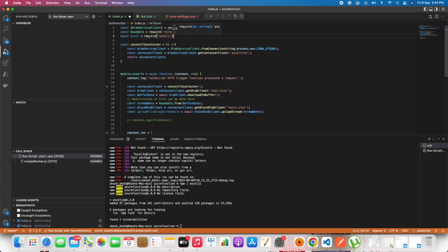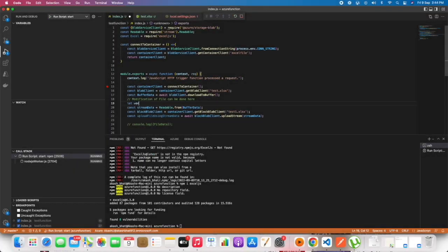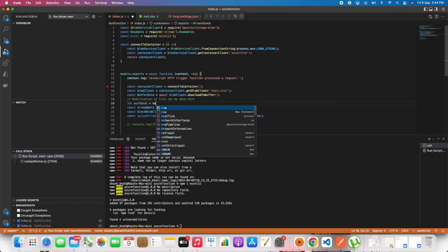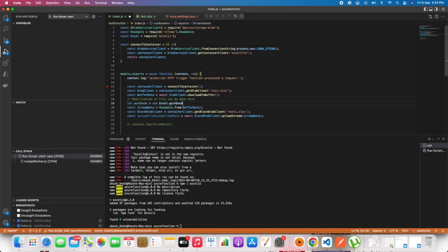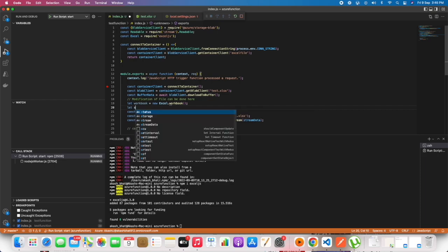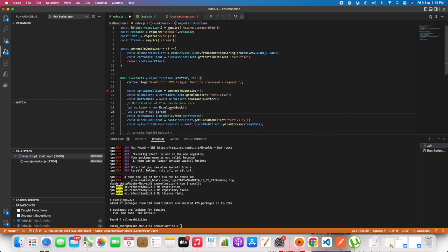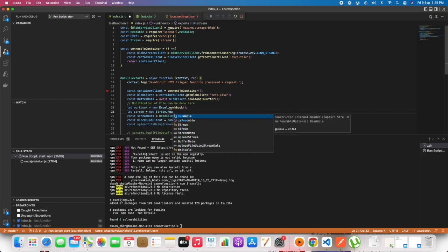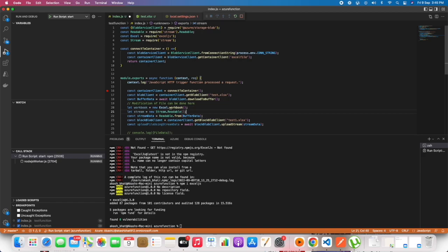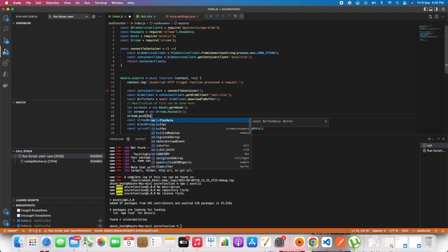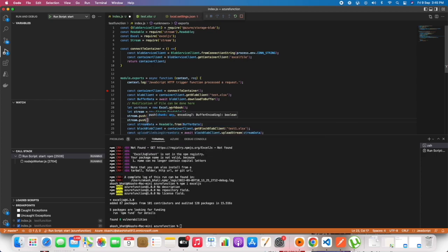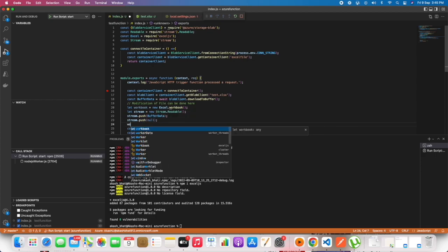Let us first import the xljs library into our project, and next we can create a workbook with xljs. When we download the file from Azure blob, we will be getting it as buffer data.